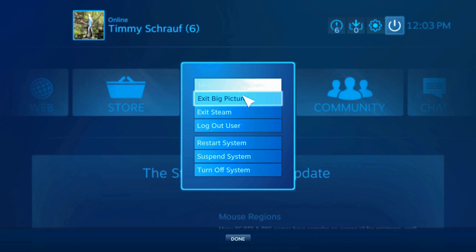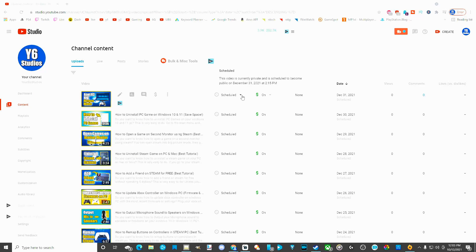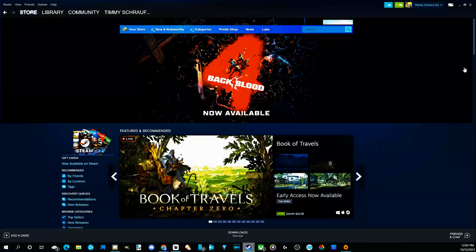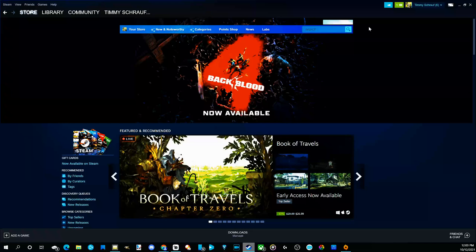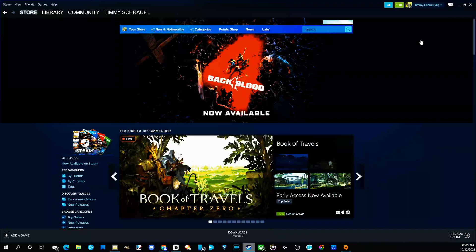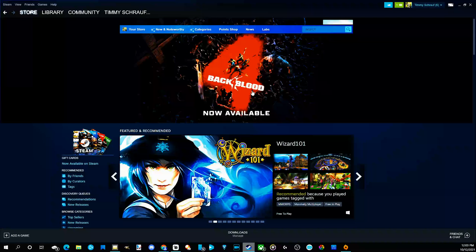So let's go ahead and just completely exit and this is what it will look like. So I am now back in the regular version of Steam.